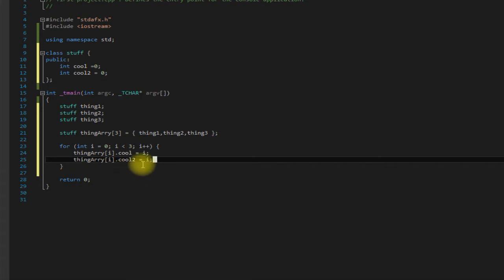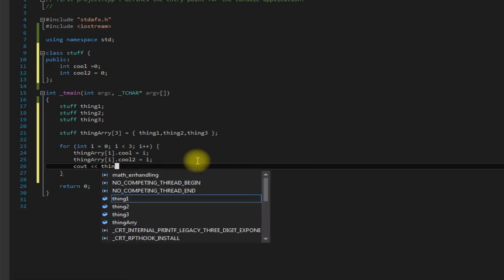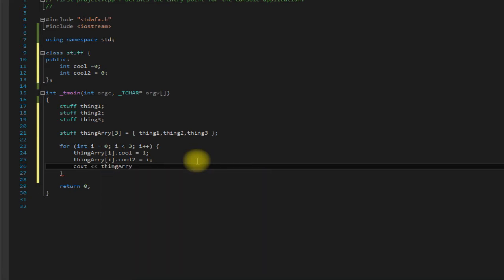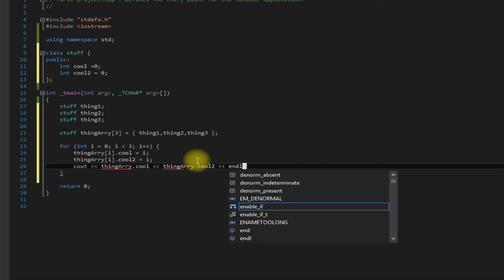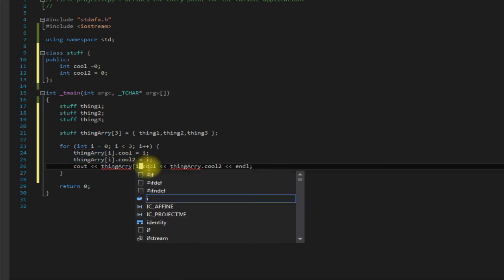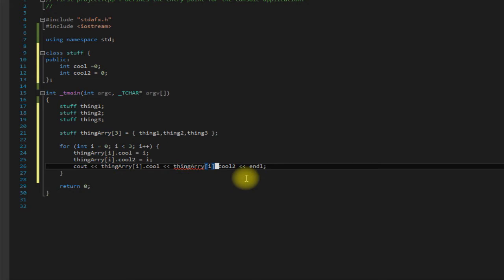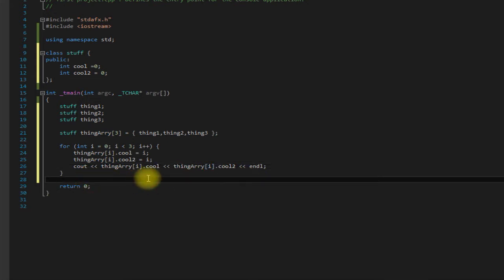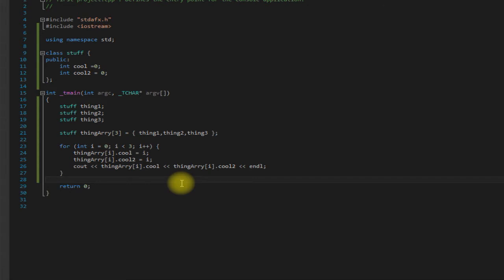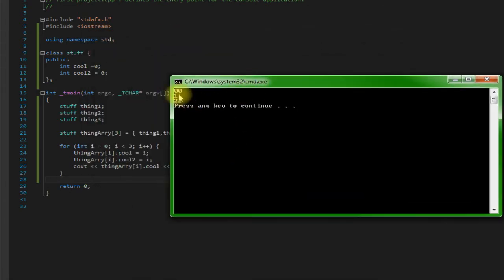All right, so after that let's just go ahead and print out what we've changed here. Forgot the i. And now we're all good to go. So save it and run it. As you can see it did what we expected to do.